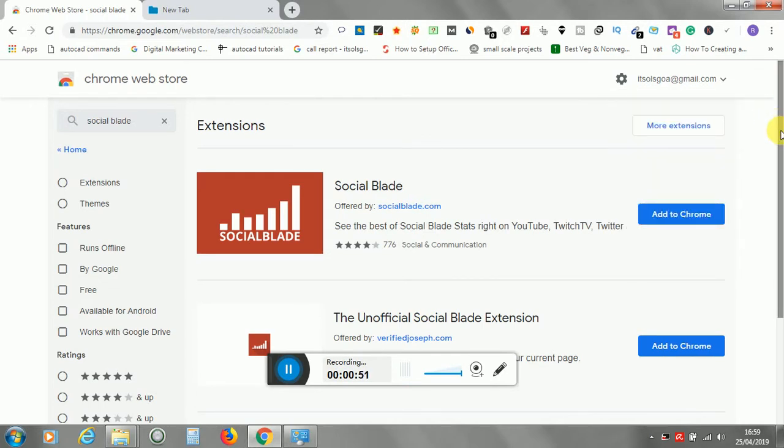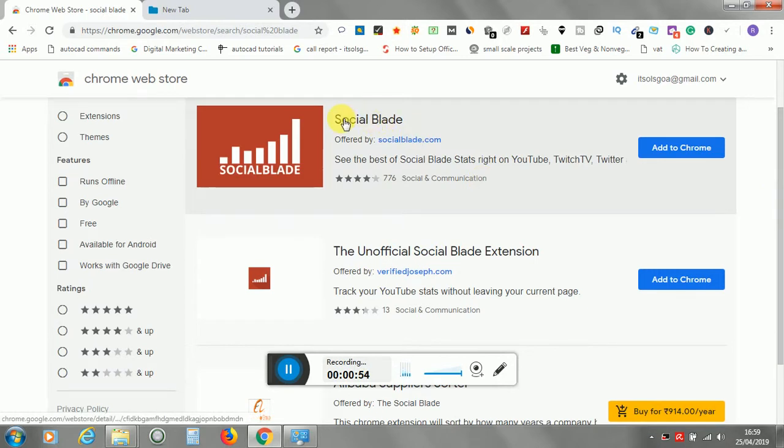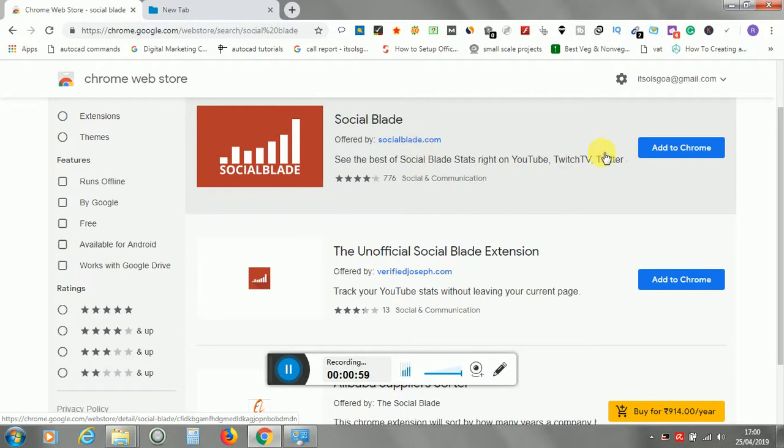You can see this is the extension Social Blade offered by SocialBlade.com. What you have to do is just click Add to Chrome.